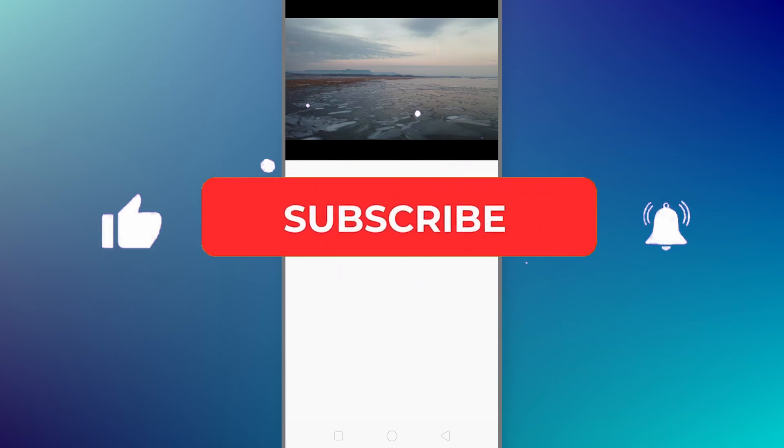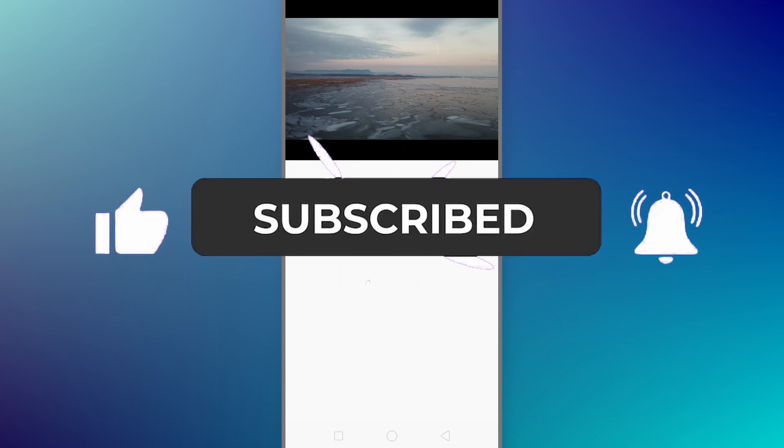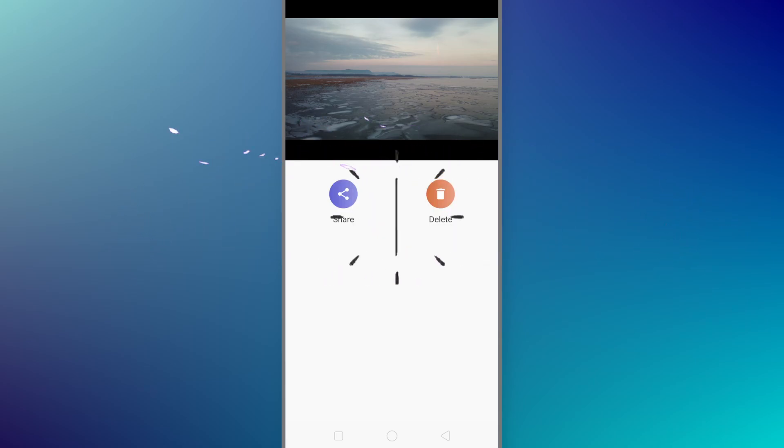Now if you think I was a big help, can you please subscribe to me? If you do, I would really appreciate it. But for now, thanks for watching. Bye!